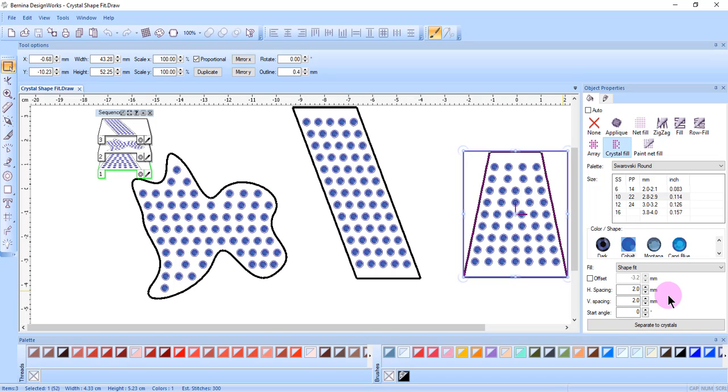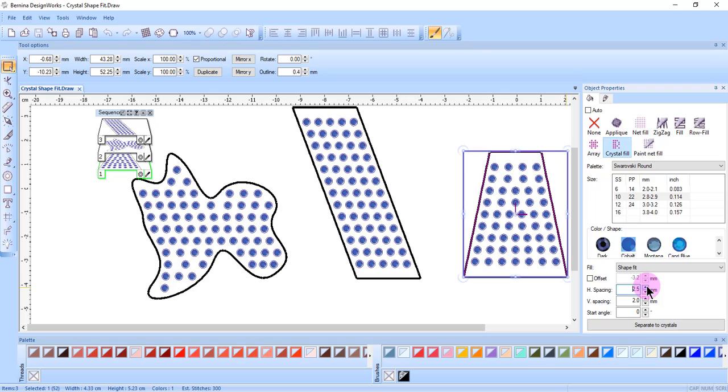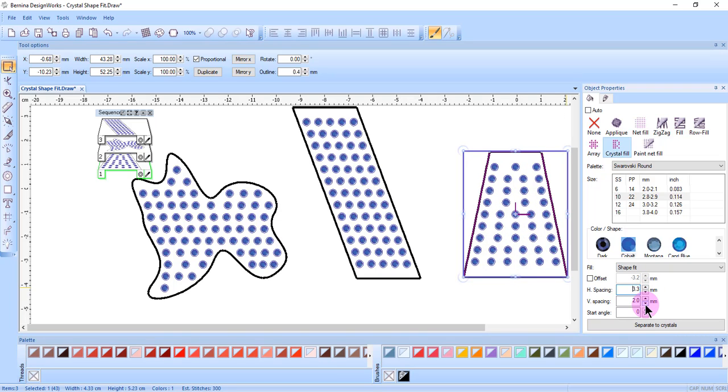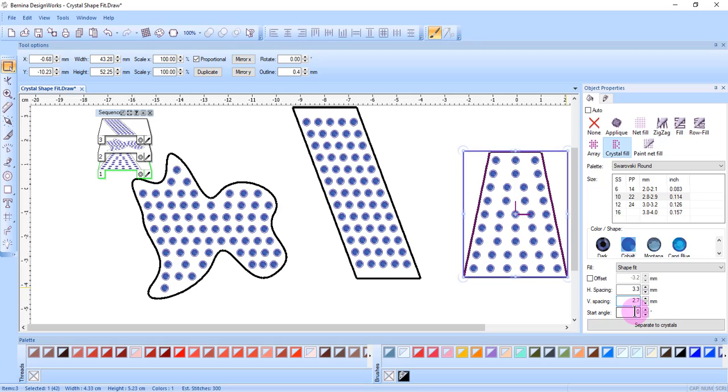The starting angle will specify the angle of the horizontal lines of crystals. I can increase the value in object properties to alter the design mathematically. I can also change the start angle by entering a new value and pressing Enter.